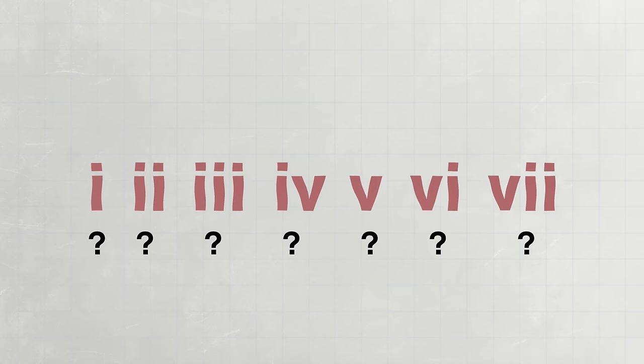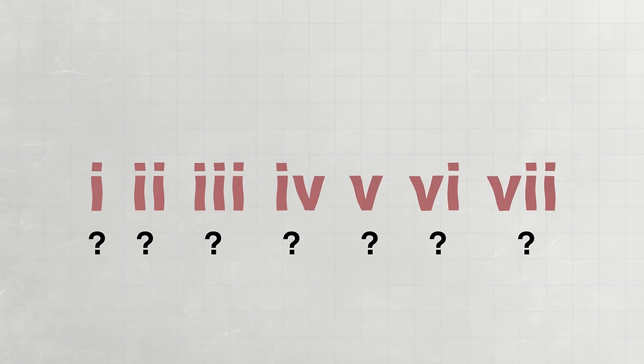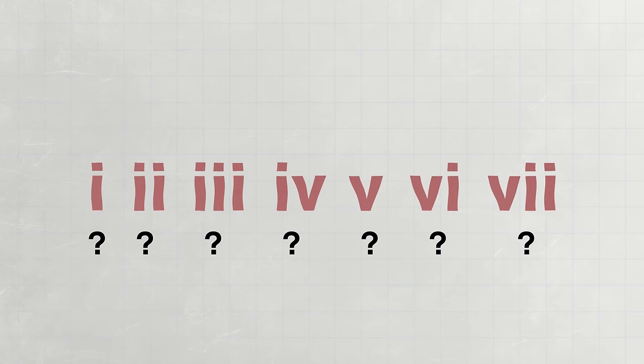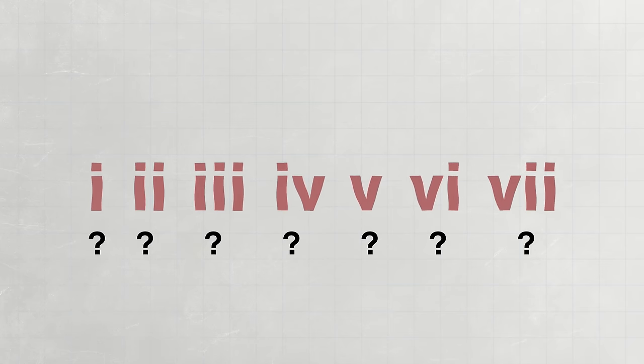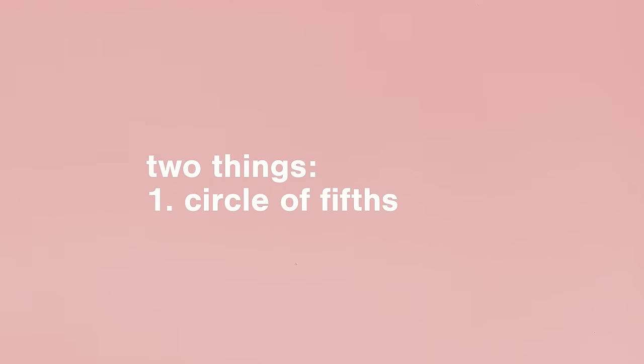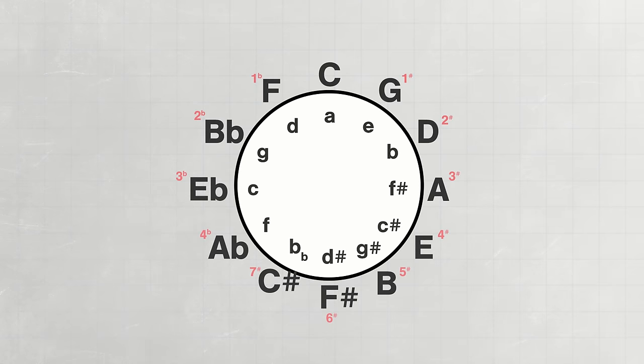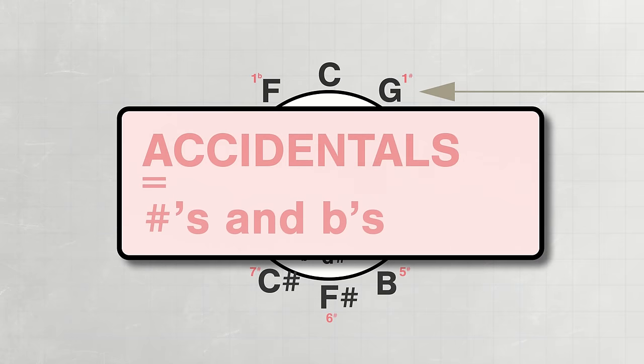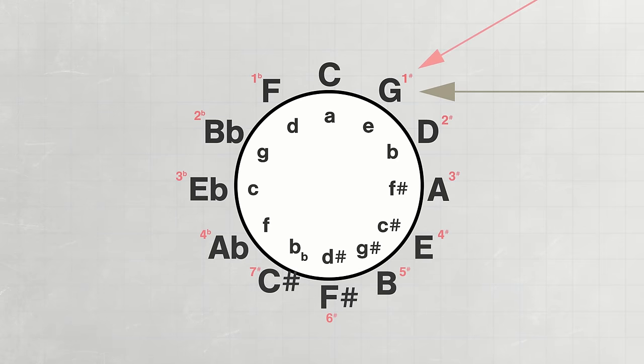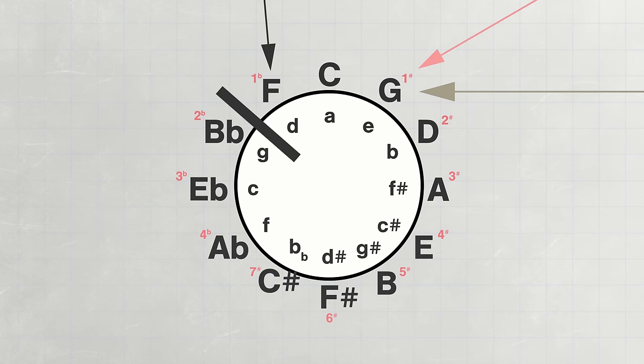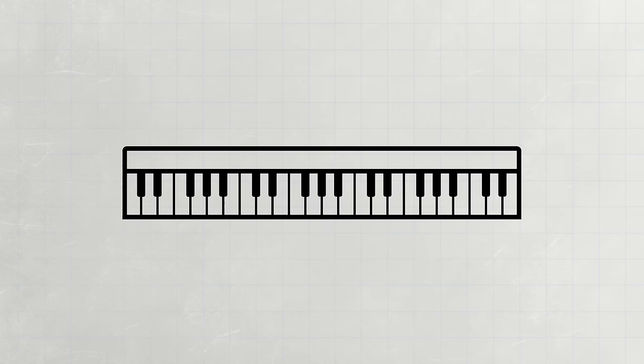But how do we figure out which chords have which function in a given key? Well, we need two things to figure that out. The first being the circle of fifths. Let's say our desired key is G major. We find that on the circle of fifths, we can see how many accidentals, or sharps and flats, are in its key, as well as which notes have those accidentals. So now that we know in G there is one sharp, and it's F, we can place the notes on our scale in order along the seven tonal functions.